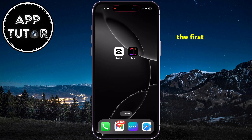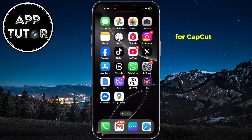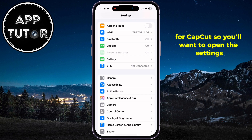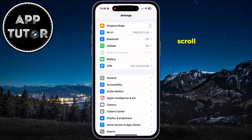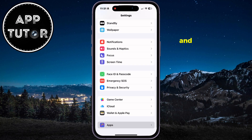So the first thing is to check the photo access for CapCut. You'll want to open the settings, scroll down to the bottom of the page, and find the apps section.